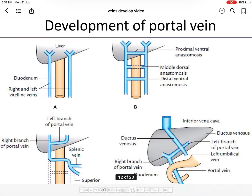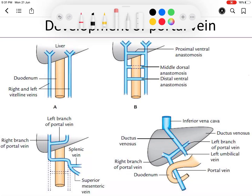Now coming to the development of the portal vein. The portal vein is formed by the vitelline veins. There are two vitelline veins: the right vitelline vein and the left vitelline vein, running on each side of the developing duodenum. These vitelline veins bring blood from the yolk sac, and after folding of the fetus, the yolk sac gets incorporated to form the gut — the gastrointestinal tract. Most of the veins of the gastrointestinal tract are formed by the vitelline veins.